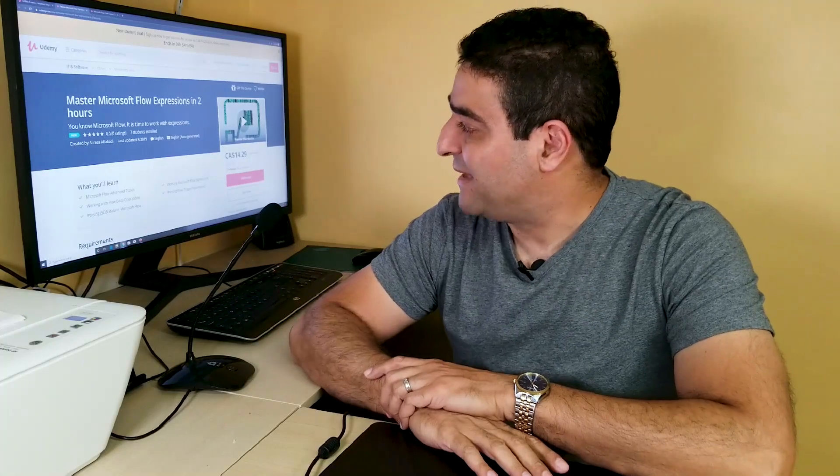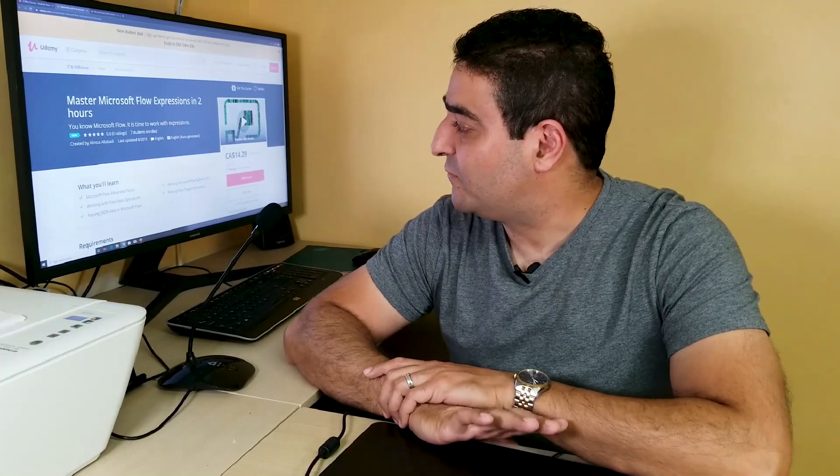Hello. This is my second course on Udemy. I want to keep my focus on flow, and the course is called Master Microsoft Flow Expressions in 2 Hours. Let's see what I got inside this course — I'm so excited to share it with you.